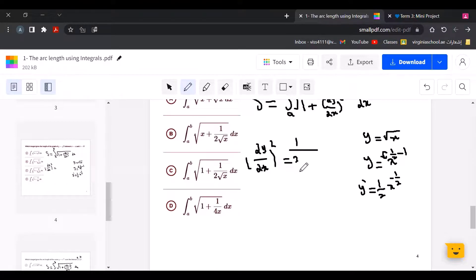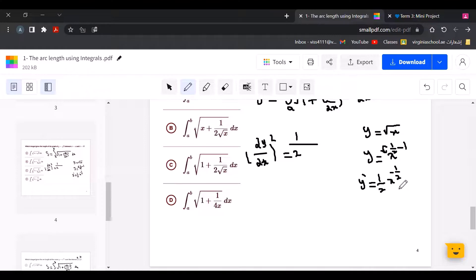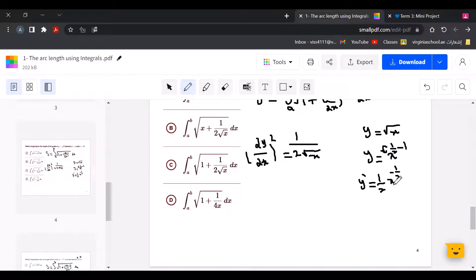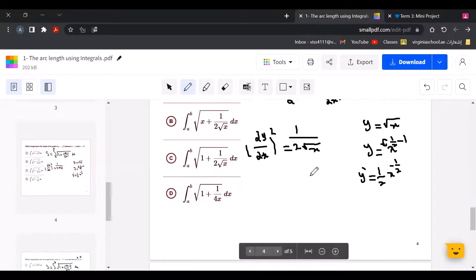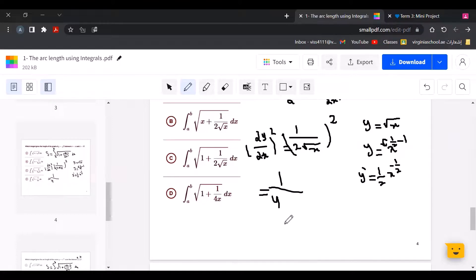We use the derivative squared, dy over dx squared. We keep the half as it is, and x to the power of negative half means the square root goes to the denominator, so it becomes 1 over the square root of x. Squaring that: 1 over 2 squared is 1 over 4, and the square root cancels, giving 1 over 4x.